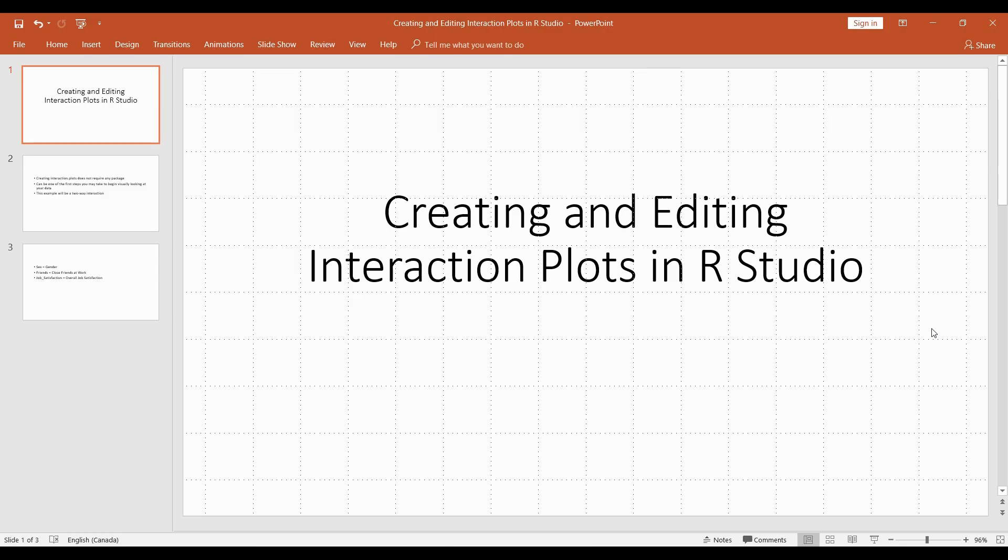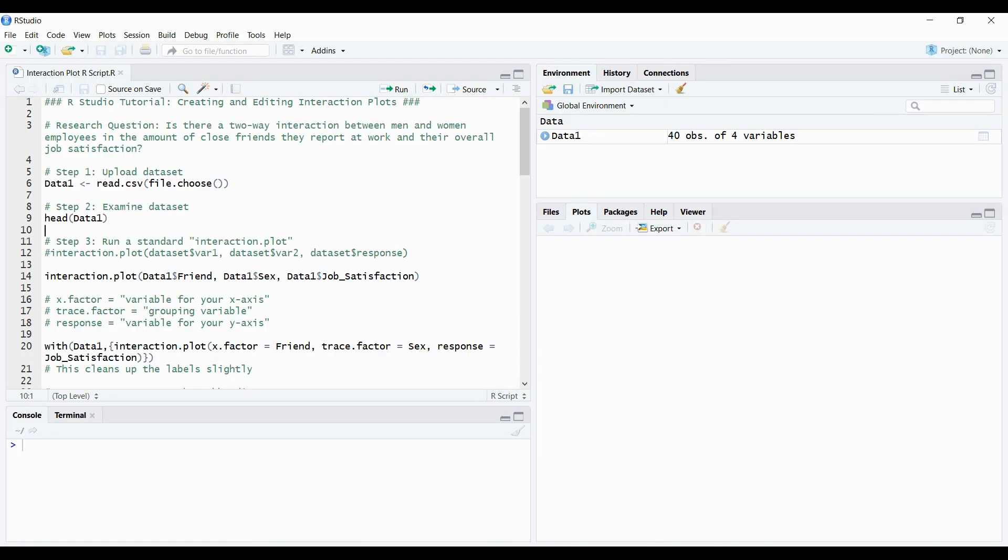All right. Hello everyone. This is John and today I'm going to show you how to create and edit interaction plots in RStudio. So I'm going to jump right over to R. I've already opened up my R script and I'm going to show you step by step how I would create an interaction plot and then some of the steps I would take to edit that plot to make it more visually pleasing and aesthetic to viewers and to yourself, especially if you have to share this with other people.